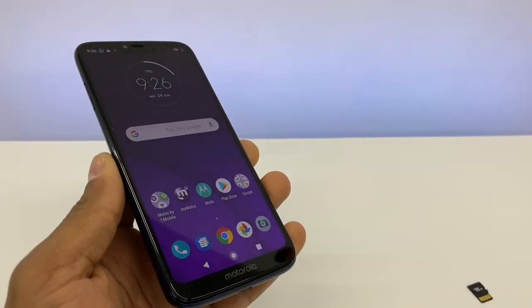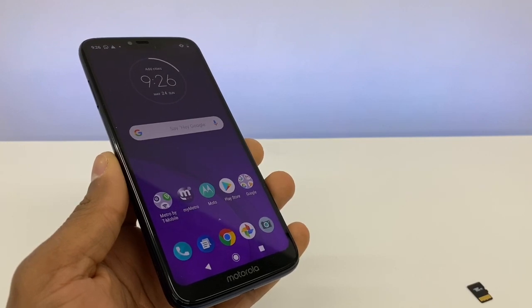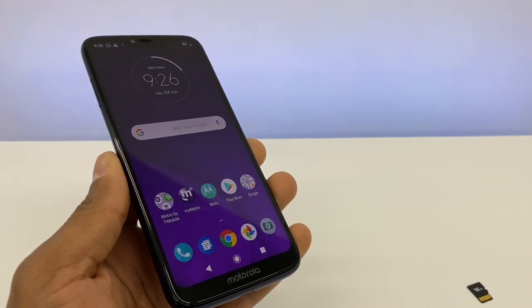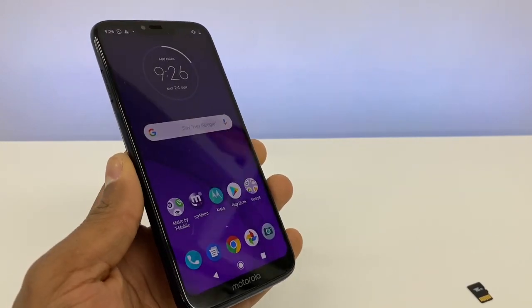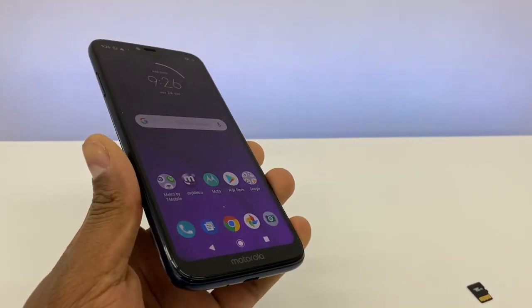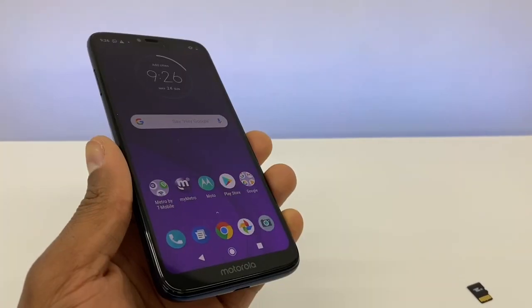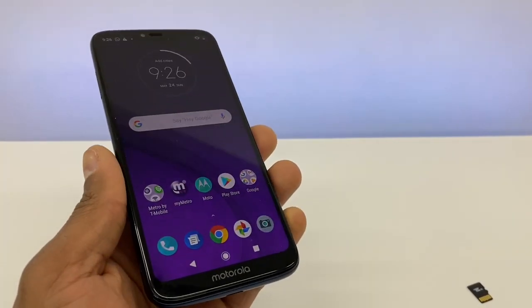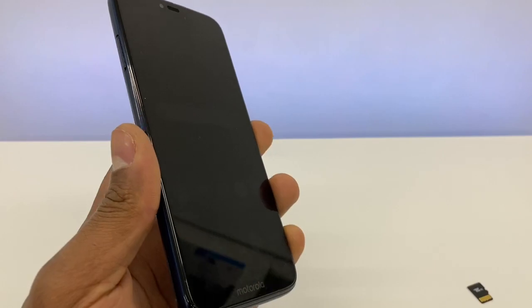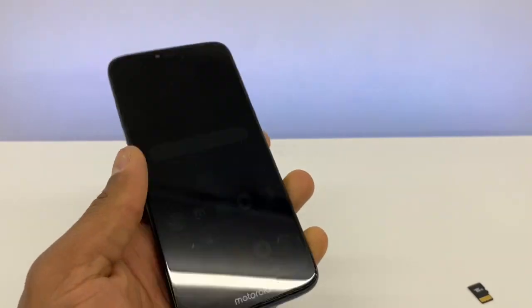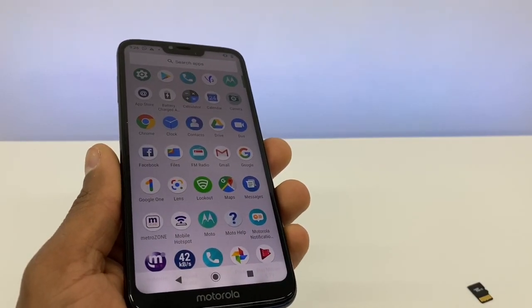Hi guys, today let me show you the whole process of how to put your memory card as internal storage on your Android. I'm going to use a Motorola phone in this case, and I'm also going to show you how to move your apps and games to the memory card.